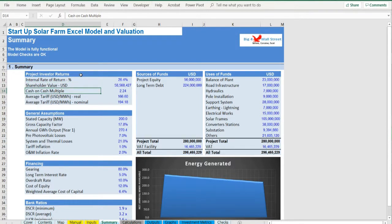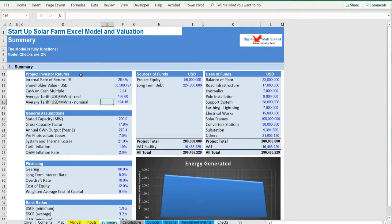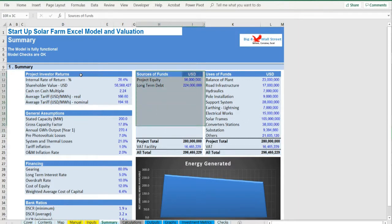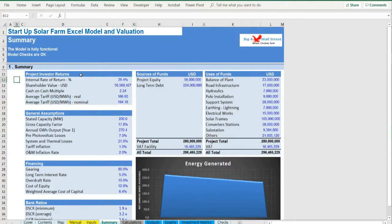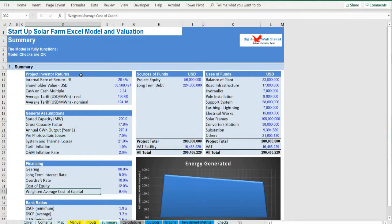Sources and uses, general assumptions regarding the power generation including a power curve, debt service coverage ratio, loan-life coverage ratio, and other financing assumptions.